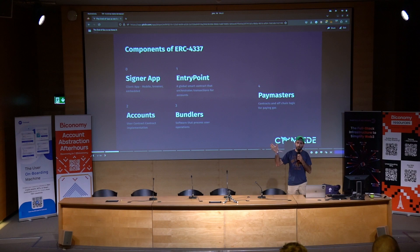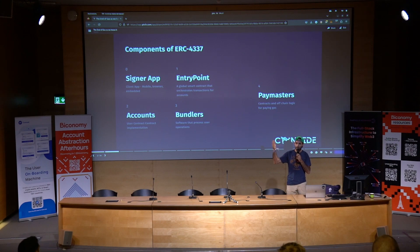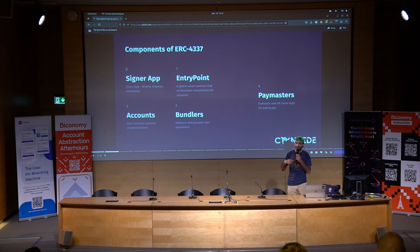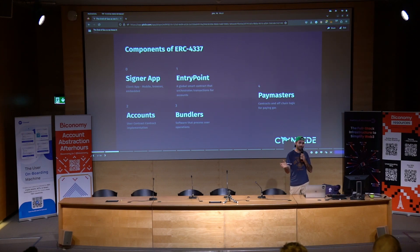And you have bundlers, which are the validators that take this new type of transactions on account abstraction — user operations — and they submit them on chain. And then the last component I'll be speaking about are Paymasters, which is the entity that will be responsible for paying gas on behalf of the user.